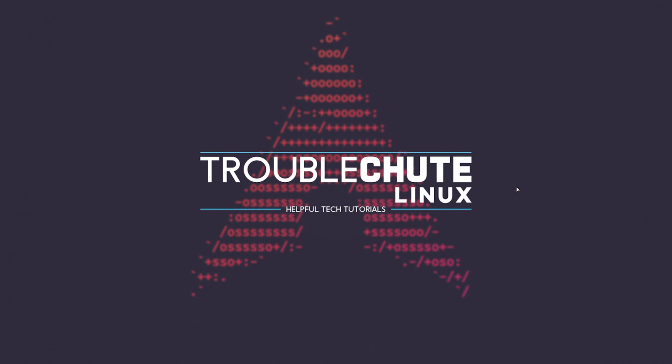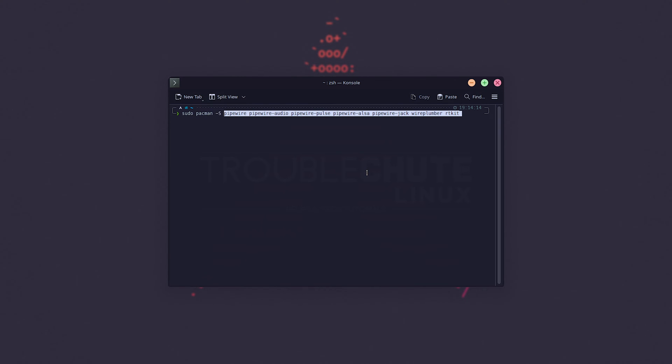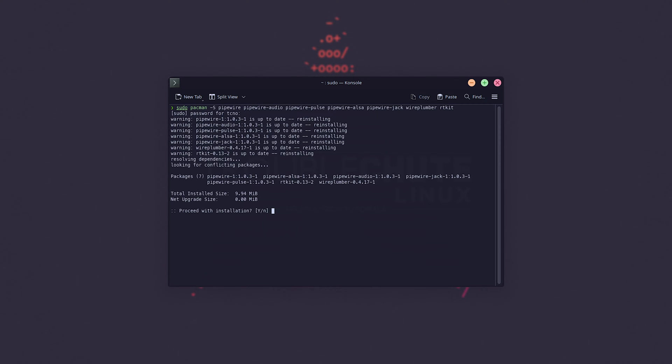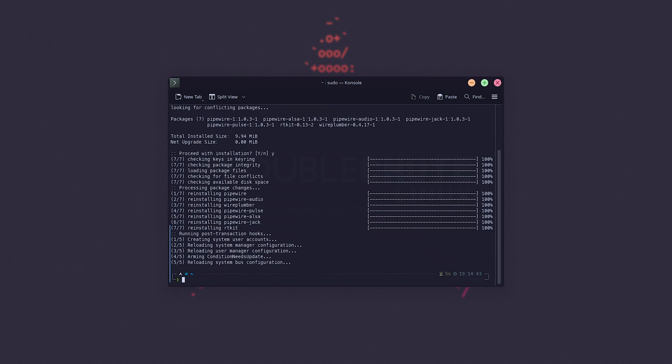All right, so I'll open up a new console, and we'll be making sure that a couple of packages are installed. On my PC, I'll be using pacman -s, but yours it may be apt-get, etc. Then, we want to make sure that Pipewire, Pipewire Audio, Pipewire Pulse, Pipewire Alsa, Pipewire Jack, Wire Plumber, and RT Kit are all installed. Simply hit enter, type in your password, and confirm if anything's missing.